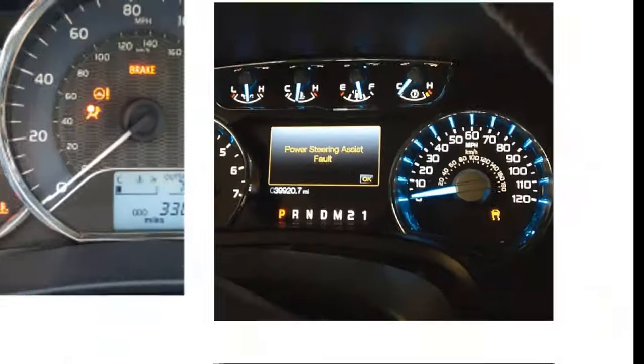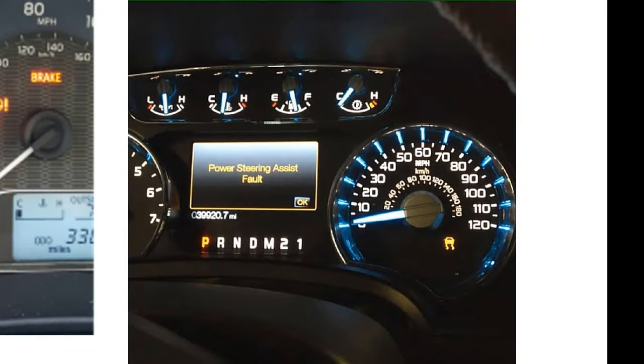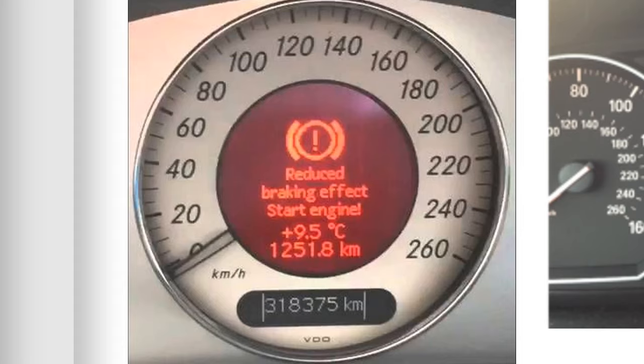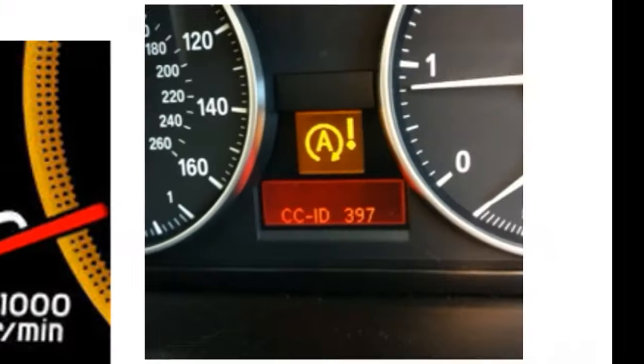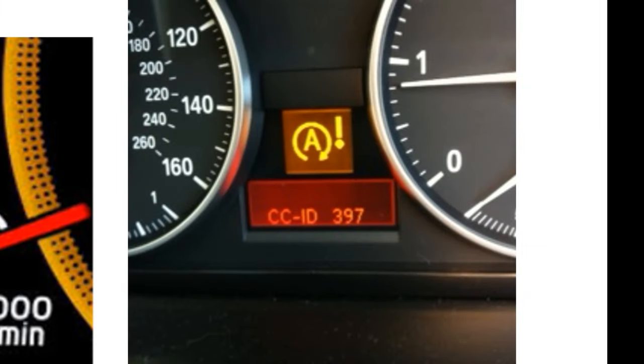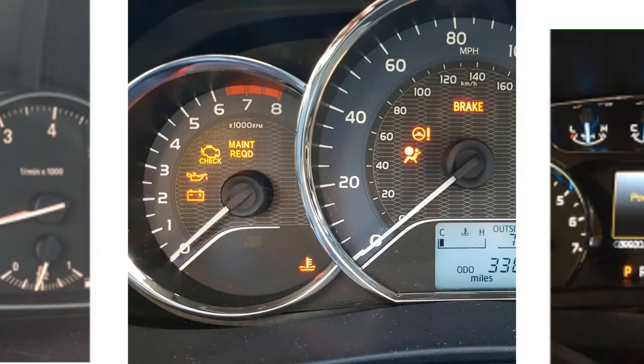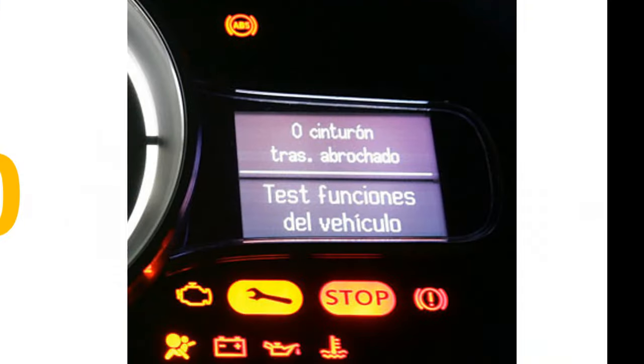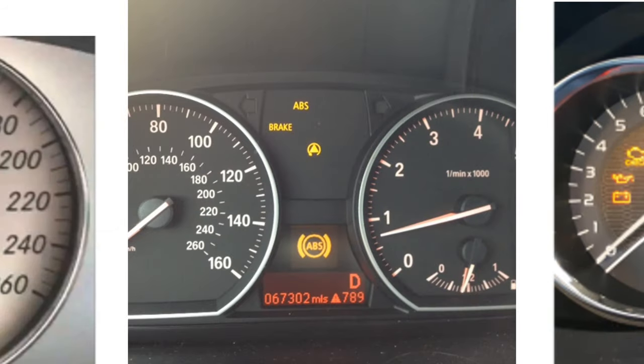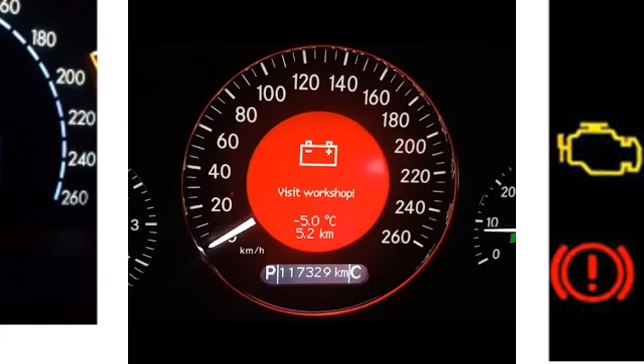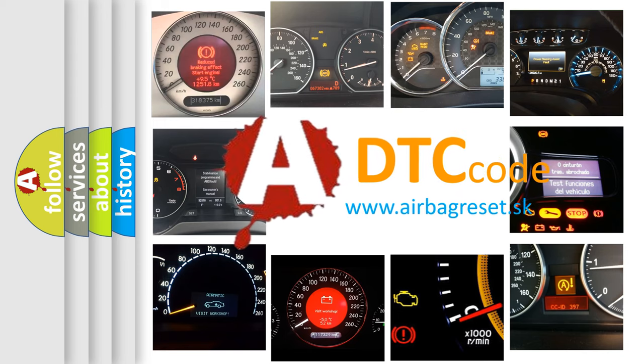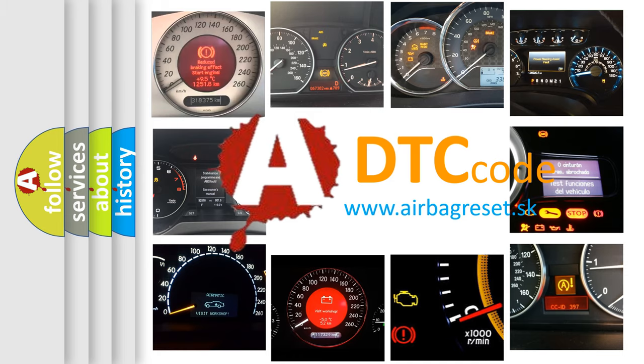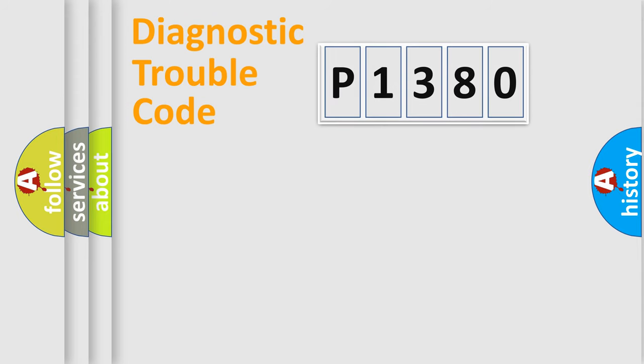Welcome to this video. Are you interested in why your vehicle diagnosis displays P1380? How is the error code interpreted by the vehicle? What does P1380 mean, or how to correct this fault? Today we will find answers to these questions together.